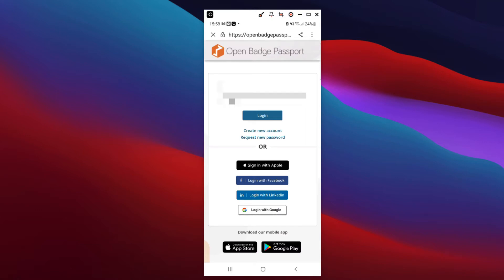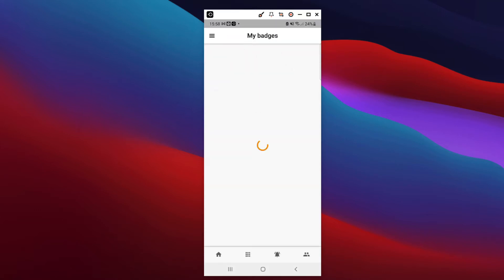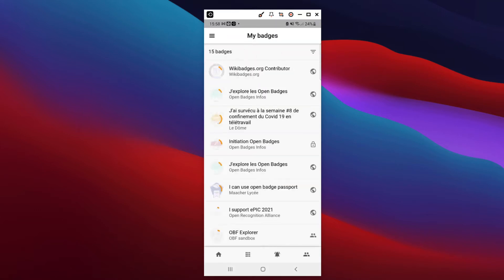The first time you use the application, you'll have to indicate that you authorize the app to access your passport data. Here's the application's home screen.